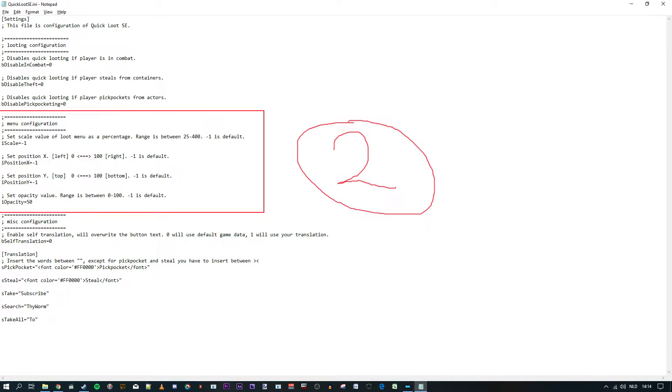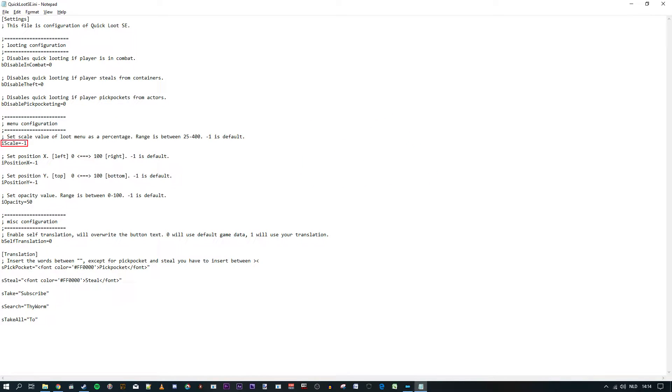Section two, the menu configuration. The menu configuration lets you customize the Quick Loot popup as it were. There's four options for you to customize.